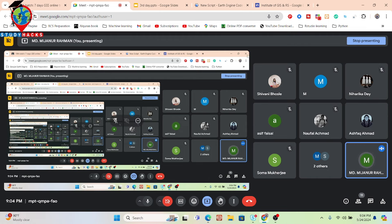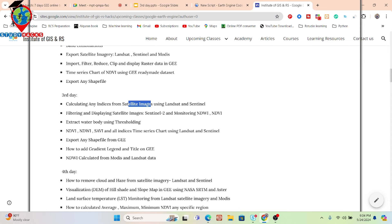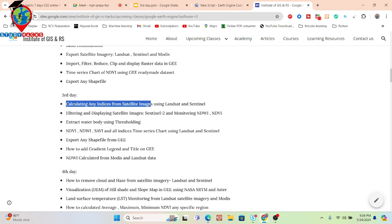Today I'll talk about how we can calculate any indices from satellite imagery — it can be NDVI, EVI, SAVI, or any kind of index. Using Landsat or Sentinel images, I'll show you how to easily apply these. After completing this topic, you should be able to calculate any equation: EVI, NDVI, or any other indices equation.